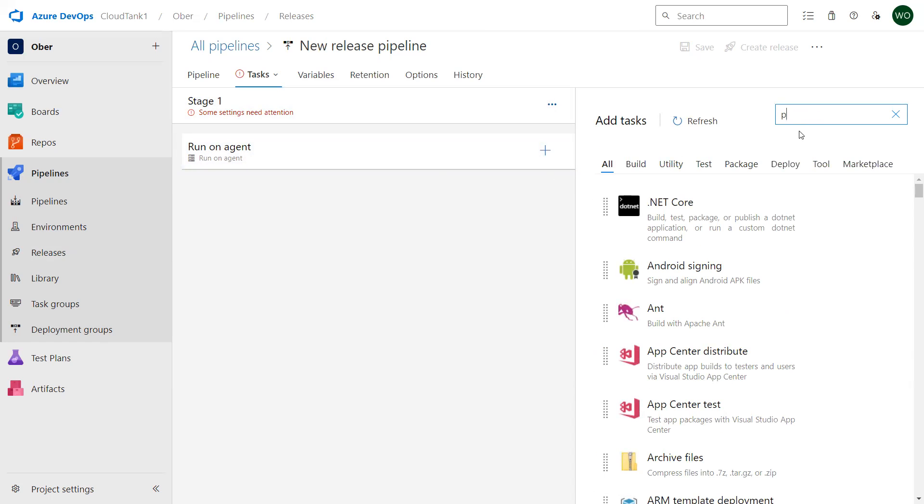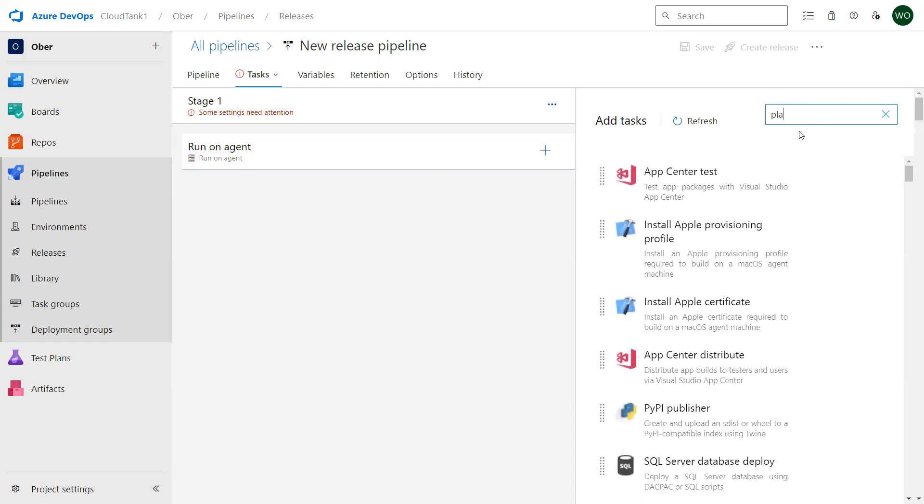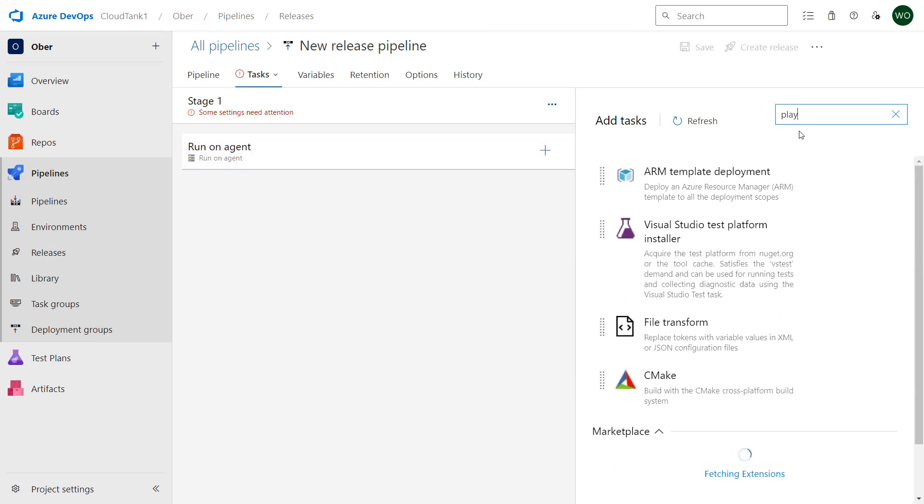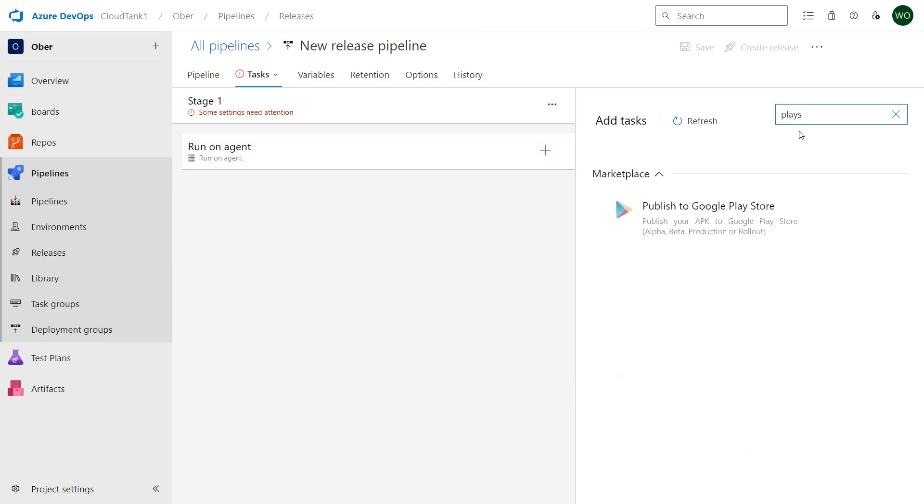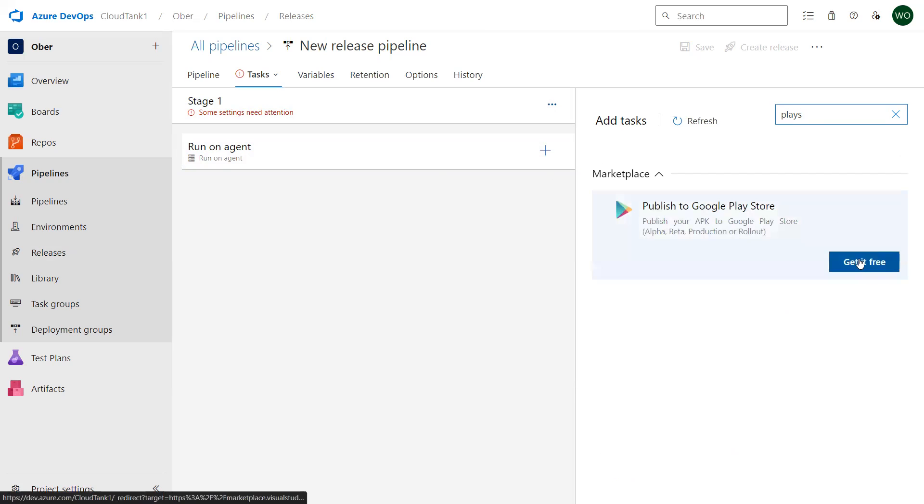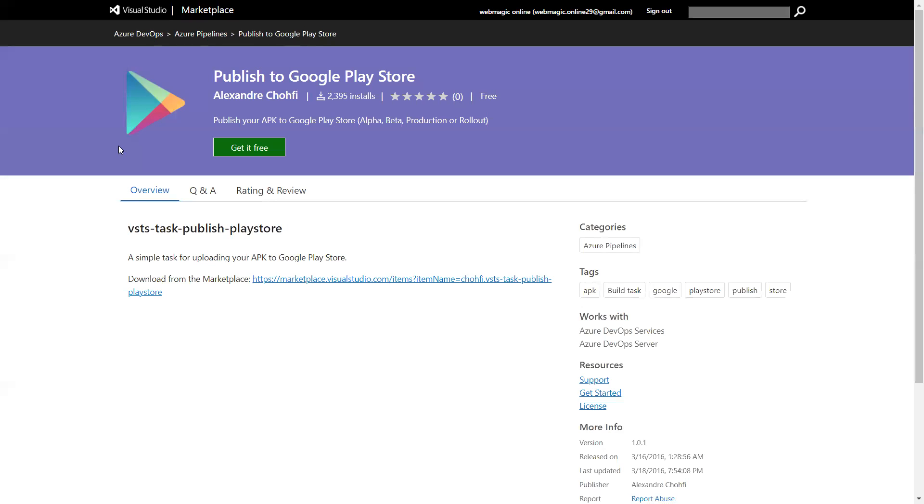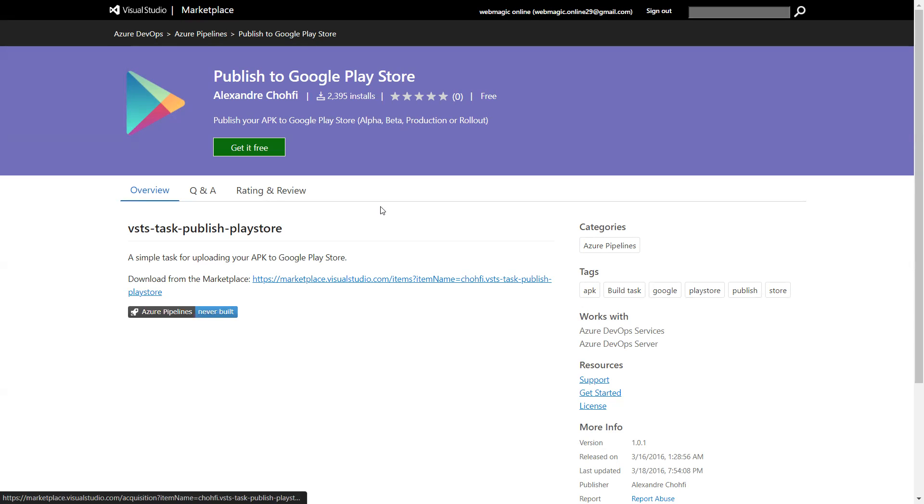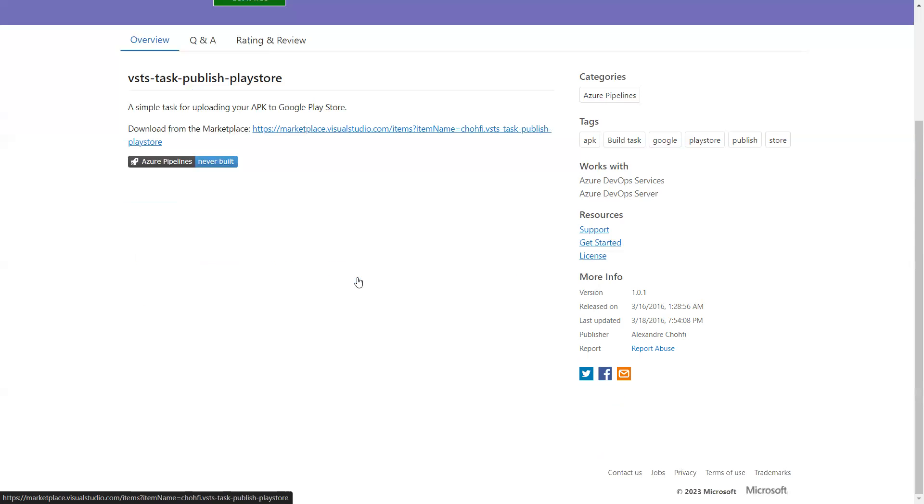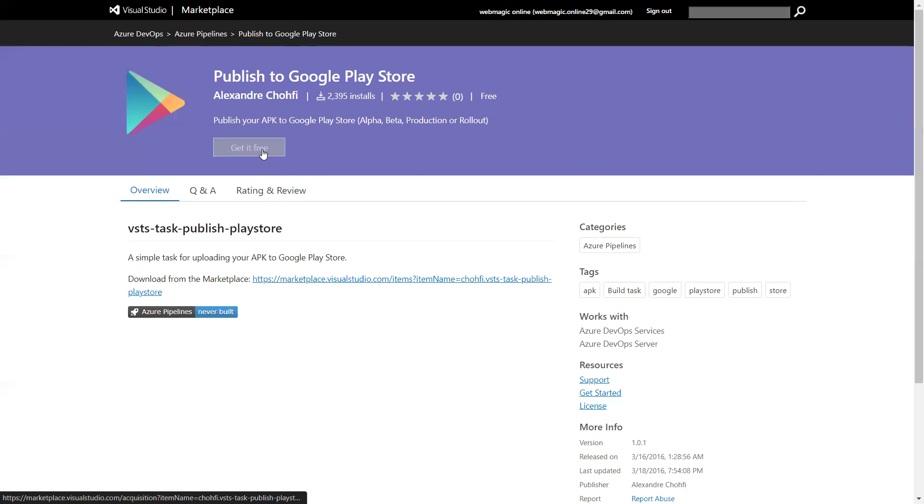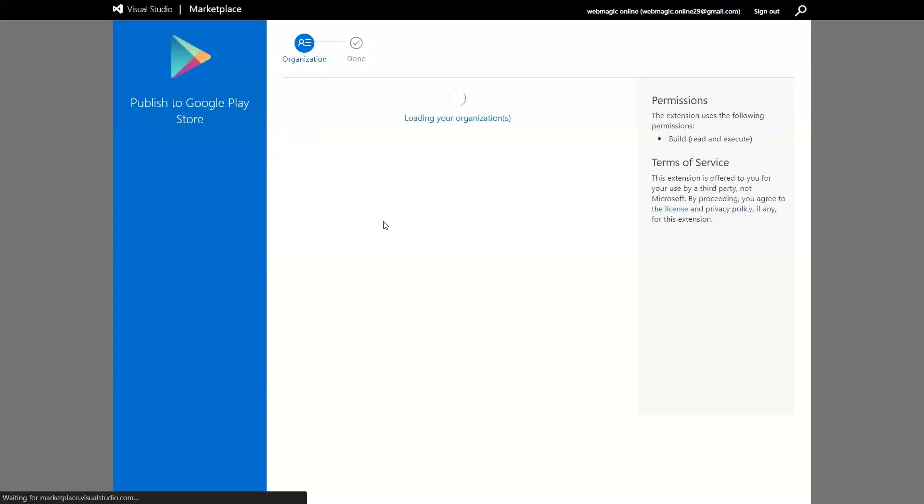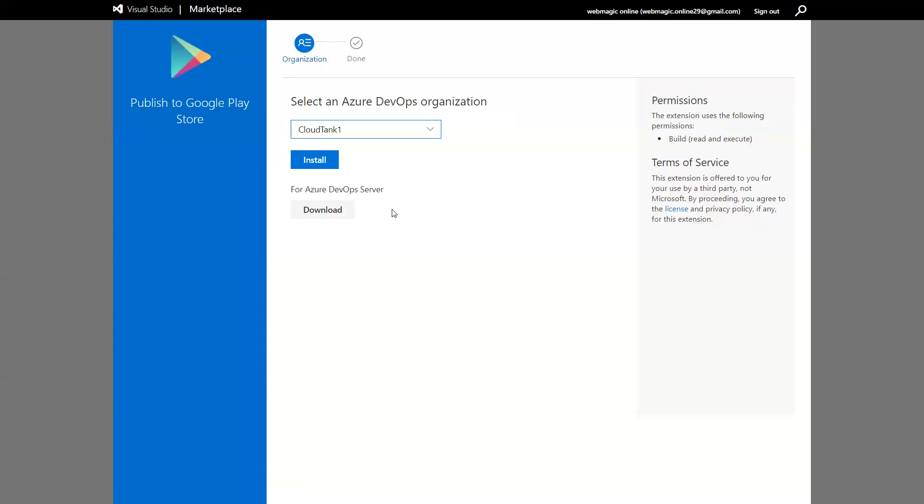In order to do that I'll add a job over here and I'll search for Play Store. Publish to Google Play Store. If it's not added to your organization, you would need to add it to your organization first. You can just say get it for free and install it to your organization.